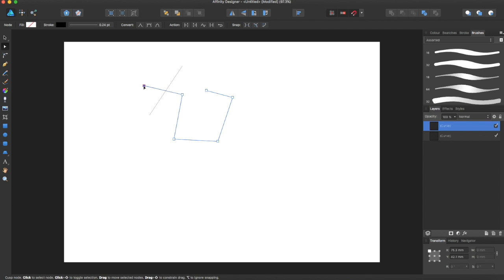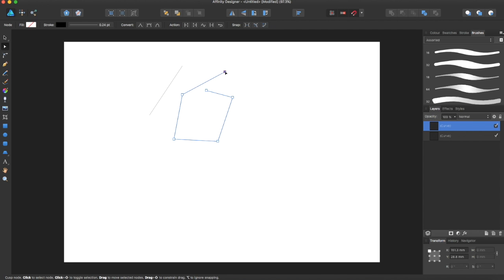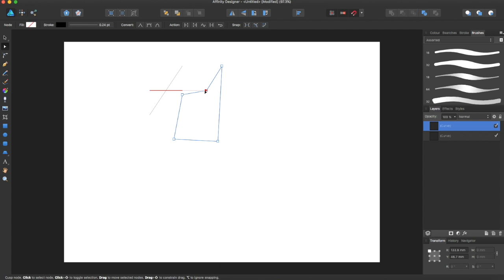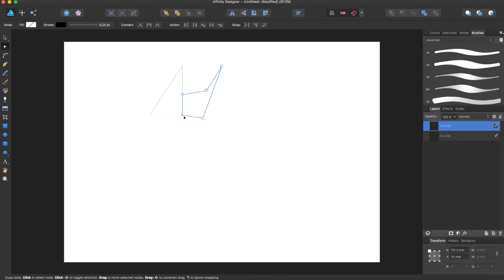Another interesting tool you can use in unison with the pen tool is the node tool. This tool allows you to move your points and reshape your drawing after the fact, so you can reshape it into different modes.